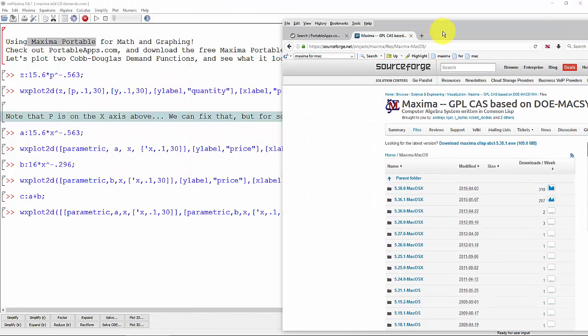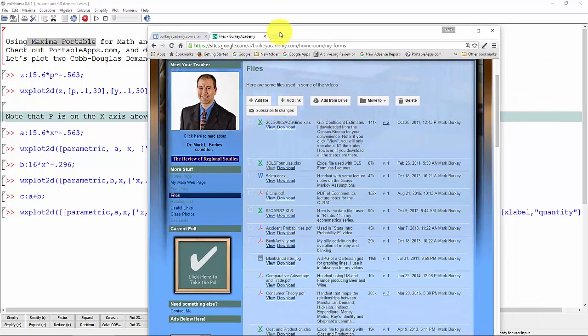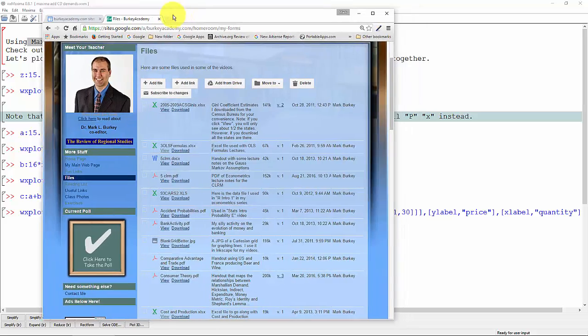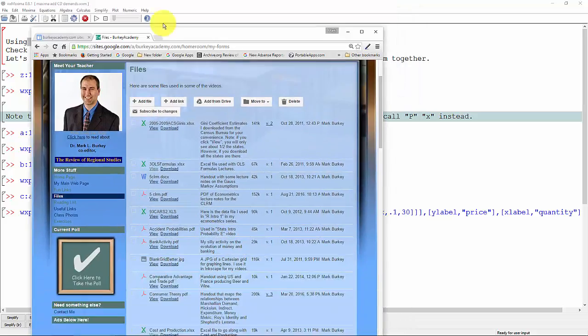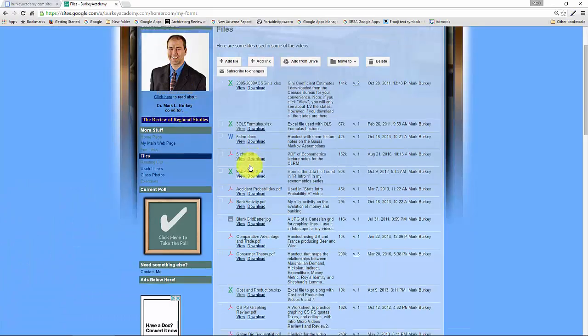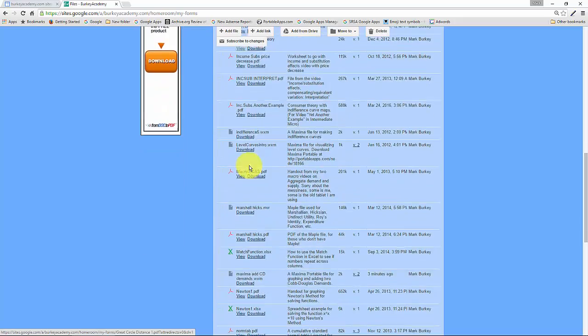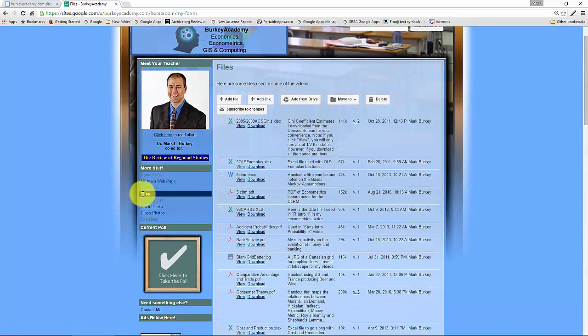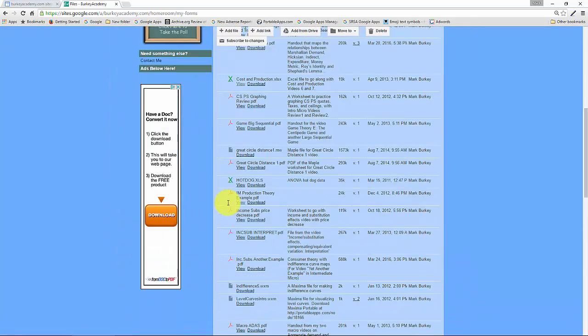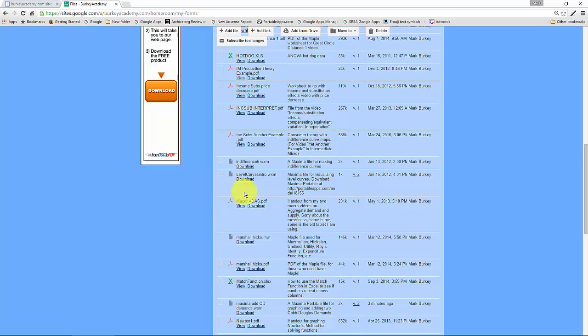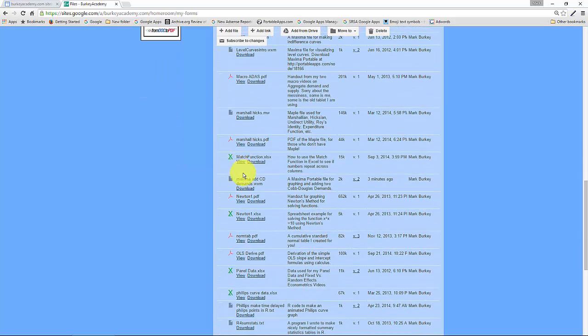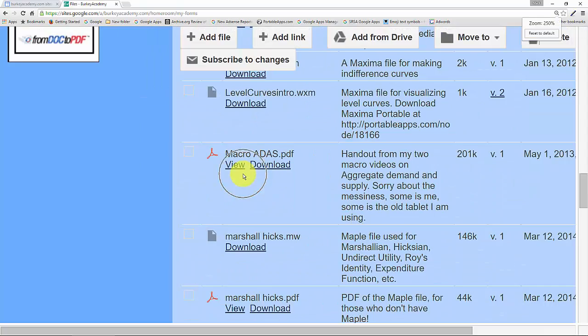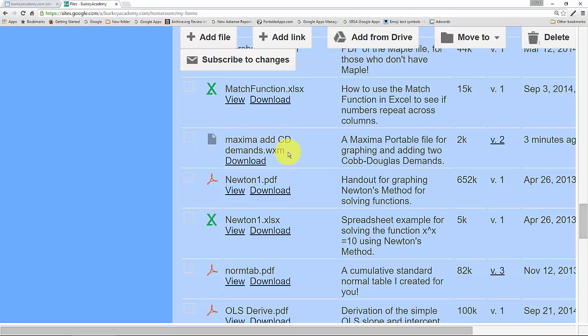So download Maxima Portable and you'll have to extract it into its own little folder. And then if you want this file that we're working with, go to my website www.berkeyacademy.com and click on files on the left side, and then you can download this file right here. It's called MaximaAddCDDemands.wxm.